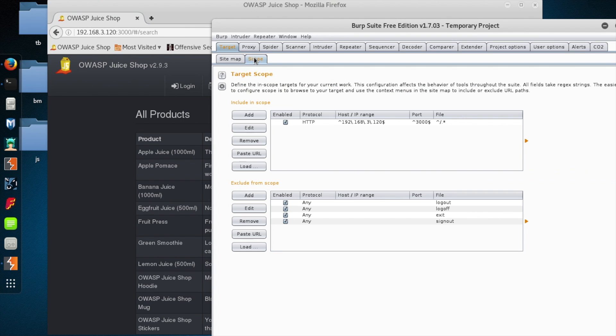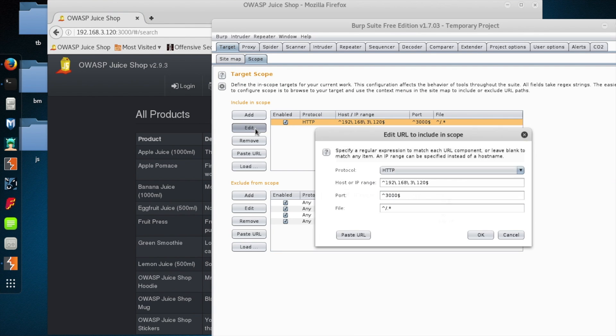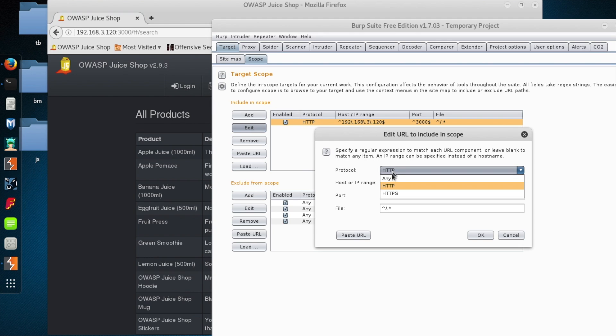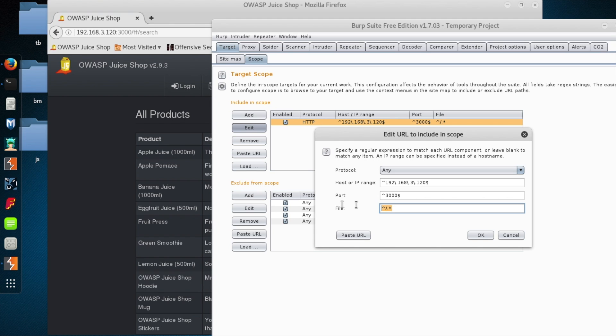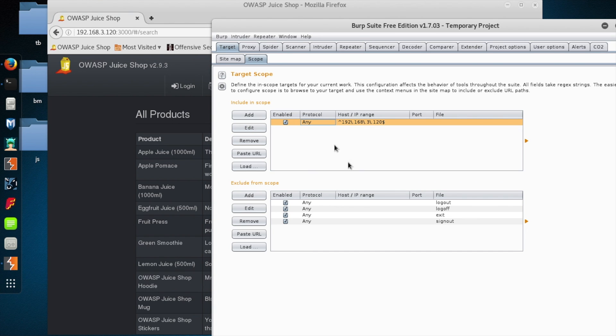And then you see the Scope tab lights up. So I'm just going to go under it. And just out of habit, let's just say this was an HTTP and HTTPS site. I'm just going to change Protocol to Any. And I'm also just going to nuke any file or port specifications.